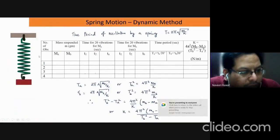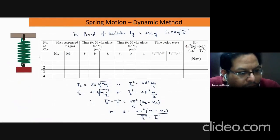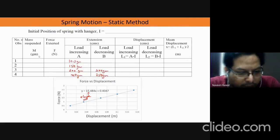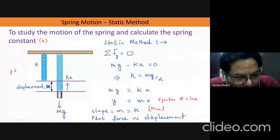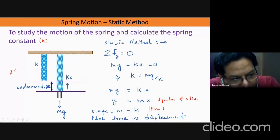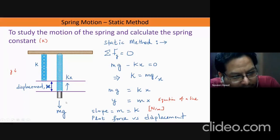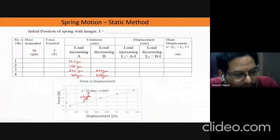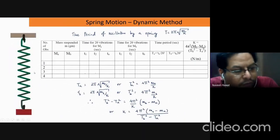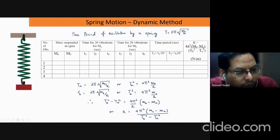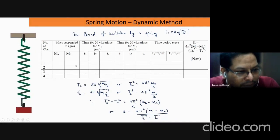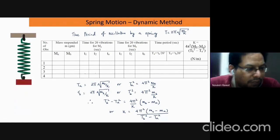In the dynamic method we are going to stretch the spring beyond the equilibrium position. Once we stretch it beyond this point there will be a restoring force that the spring exerts, causing oscillations. We are going to time these oscillations and record the time taken for, let's say, 20 oscillations. For each run we will do it twice and then take an average to get the average time period.